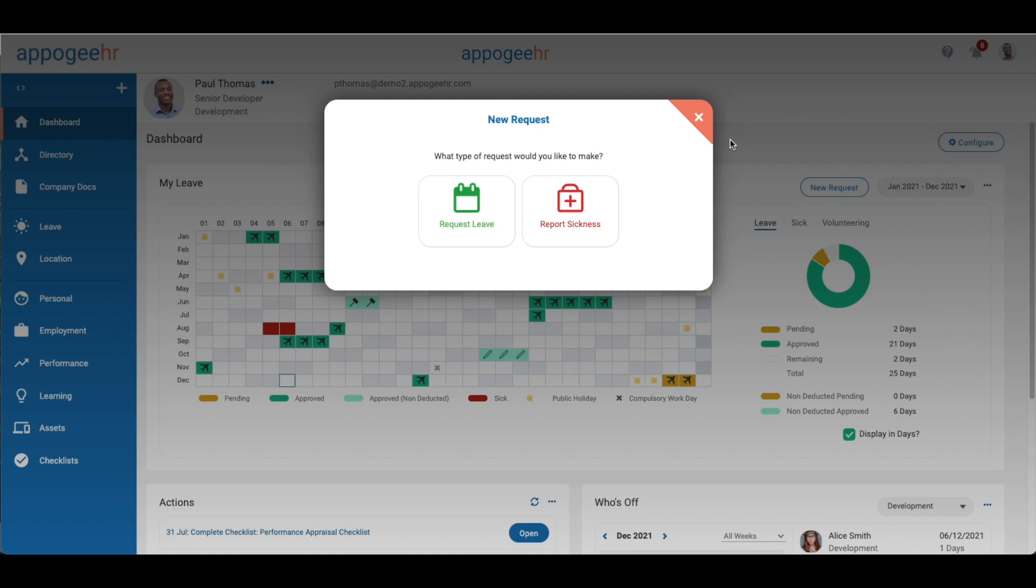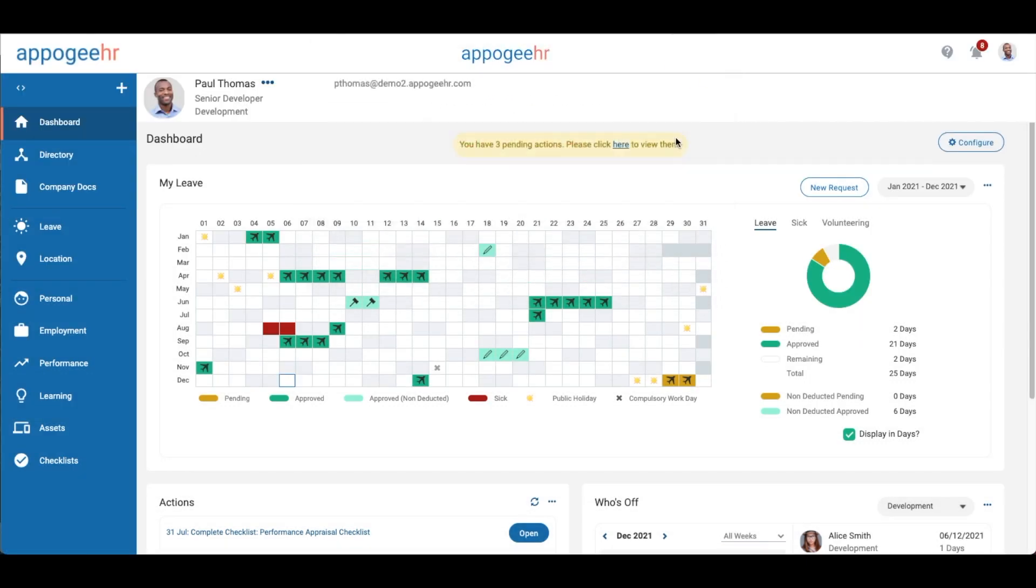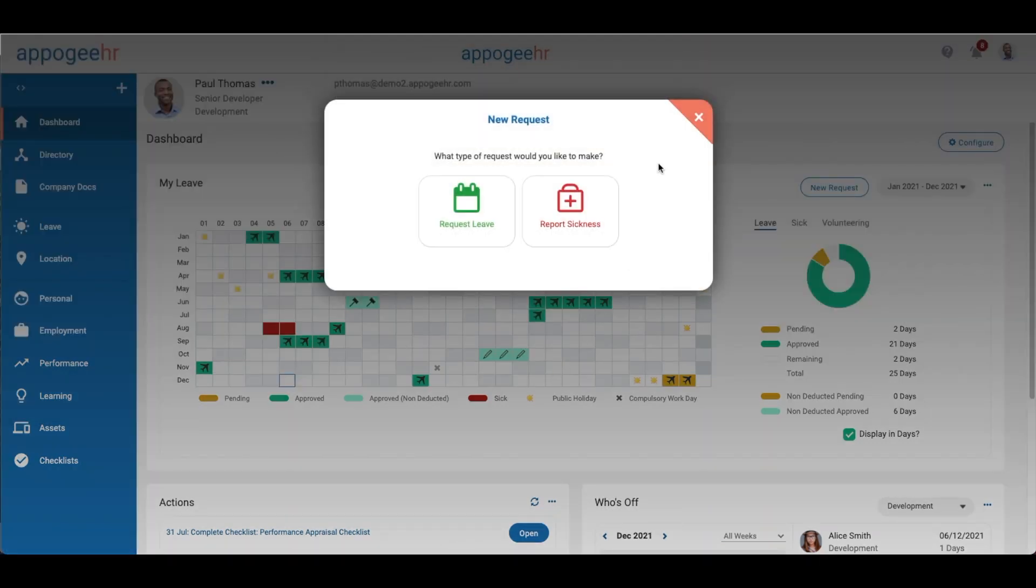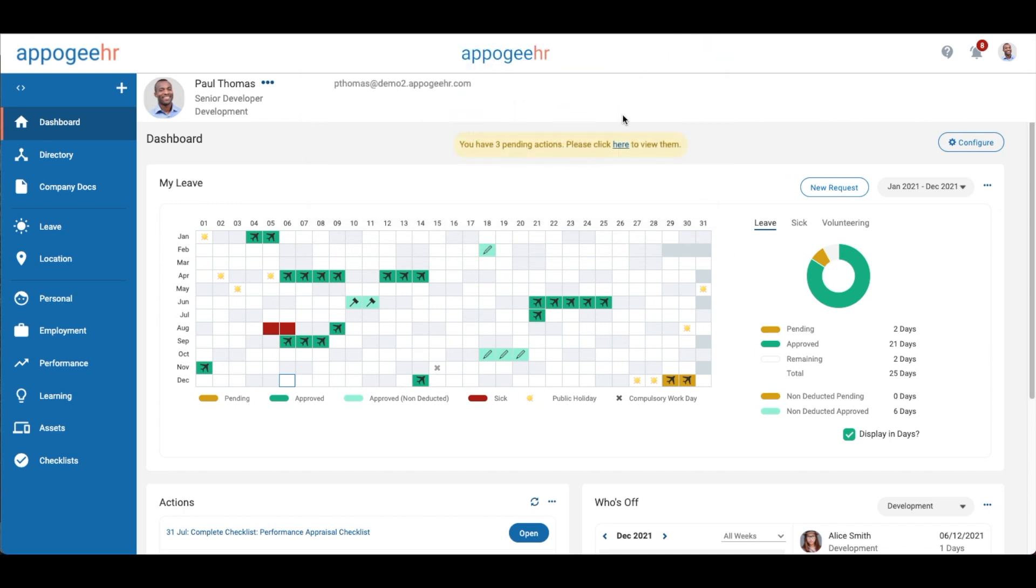You can submit a request either by clicking the new request button, the plus button, or by clicking on a date in the calendar.